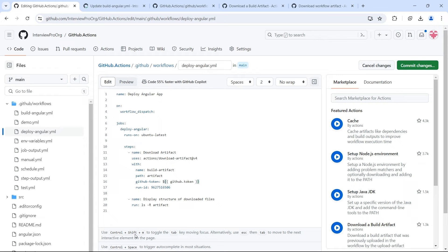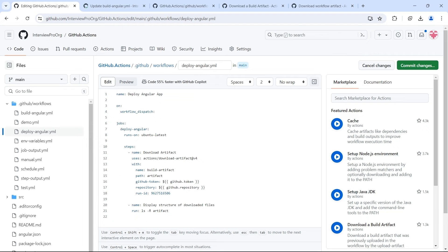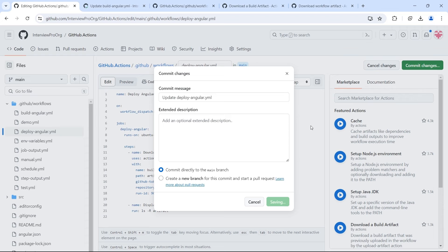Then we have to add a repository name. By default, it will take the current repository name, but it's good to provide it. So github.repository variable will give us the current repository. Now after adding these variables, let me commit the changes.